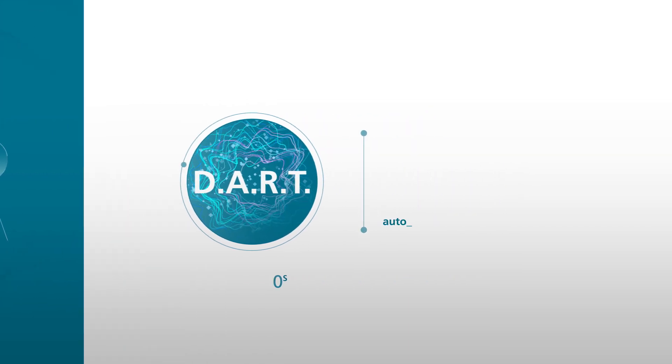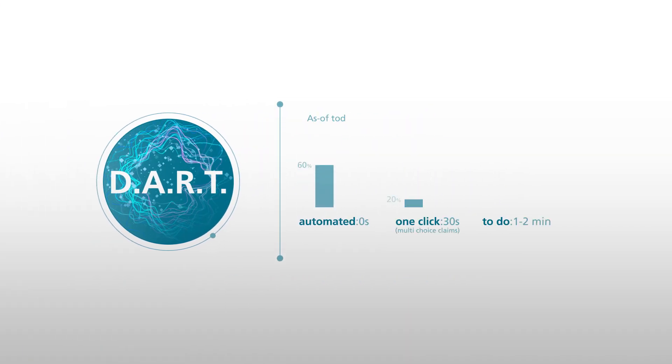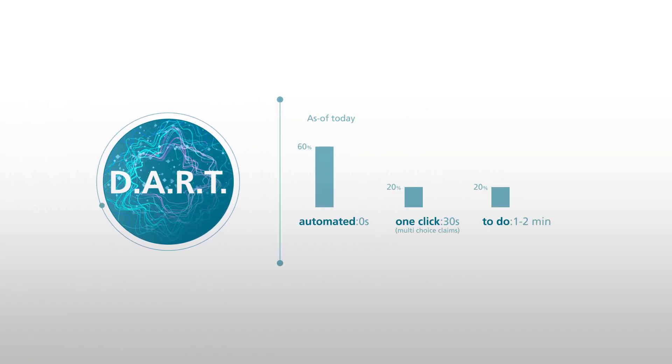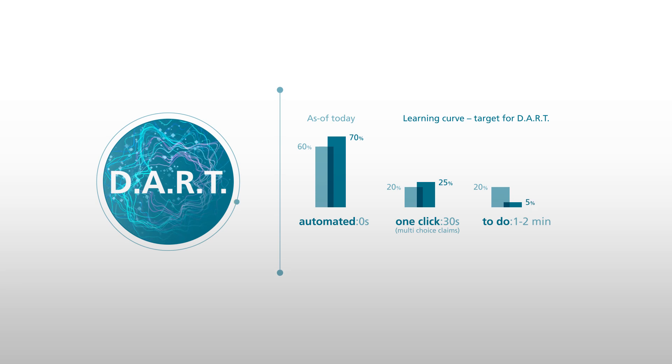By delegating these repetitive tasks to the AI solution, the teams can focus on more high-value work.